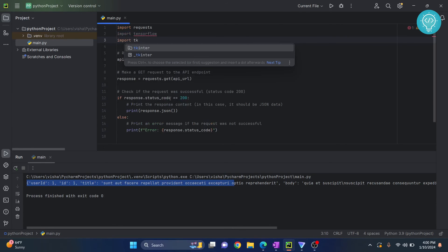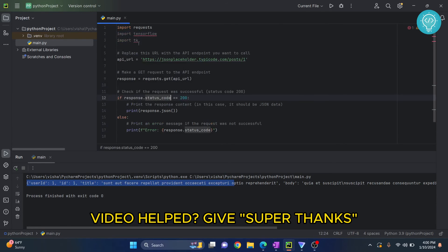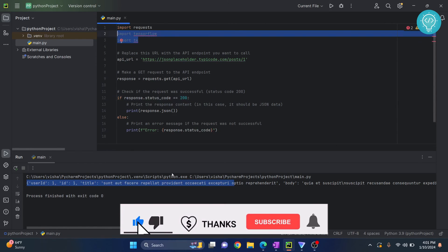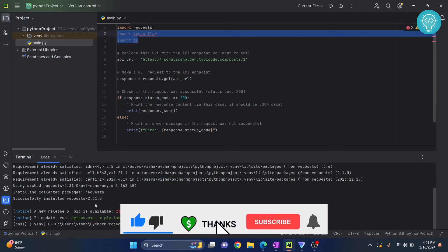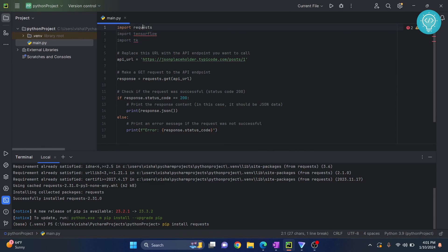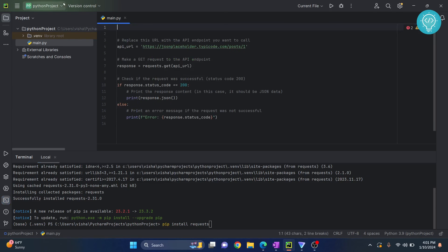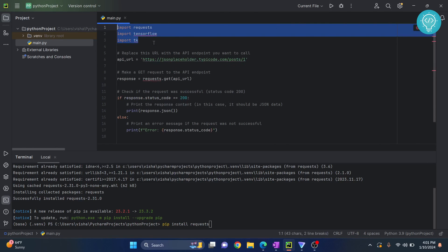In that case, you will have to install the specific library. For me, I installed requests because the name is the same as what's being imported. Now your package name that you want to install might be different from what is being imported here, so make sure you Google it and check it properly.